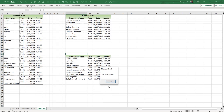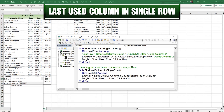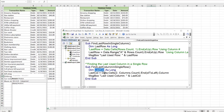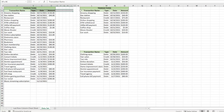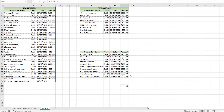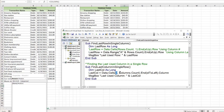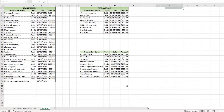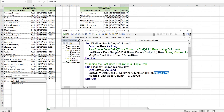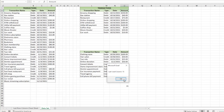Next, finding the last used column in a single row. We declare `lastColumn As Long` and look at row 2 — avoiding merged cells in row 1. We use `Data.Cells(2, Columns.Count).End(xlToLeft).Column`, which goes all the way to the right and looks left to find the last used column. Stepping through with F8, `lastColumn = 15`, which is column O.